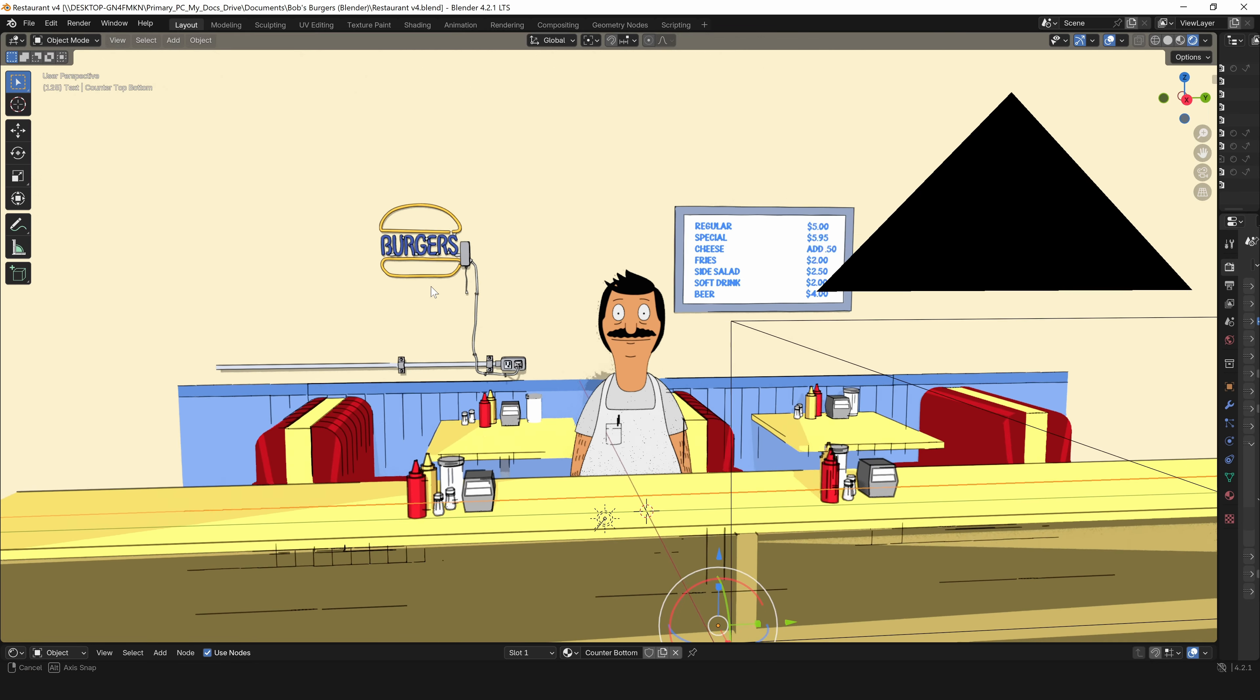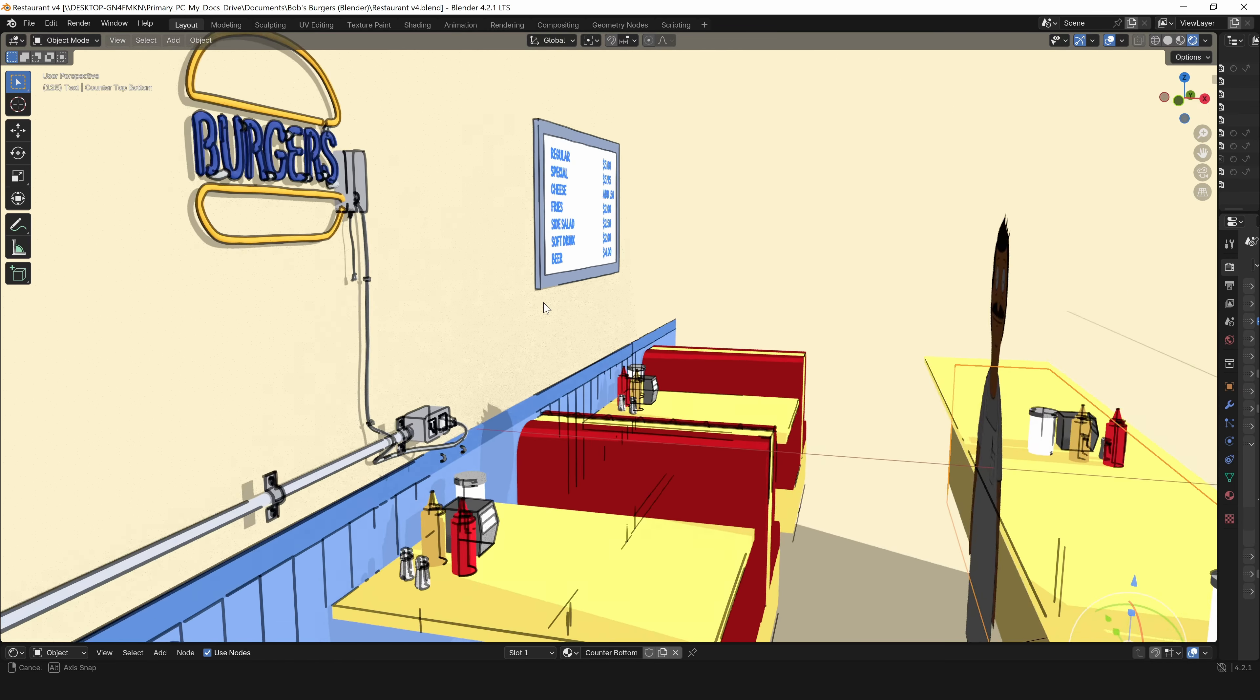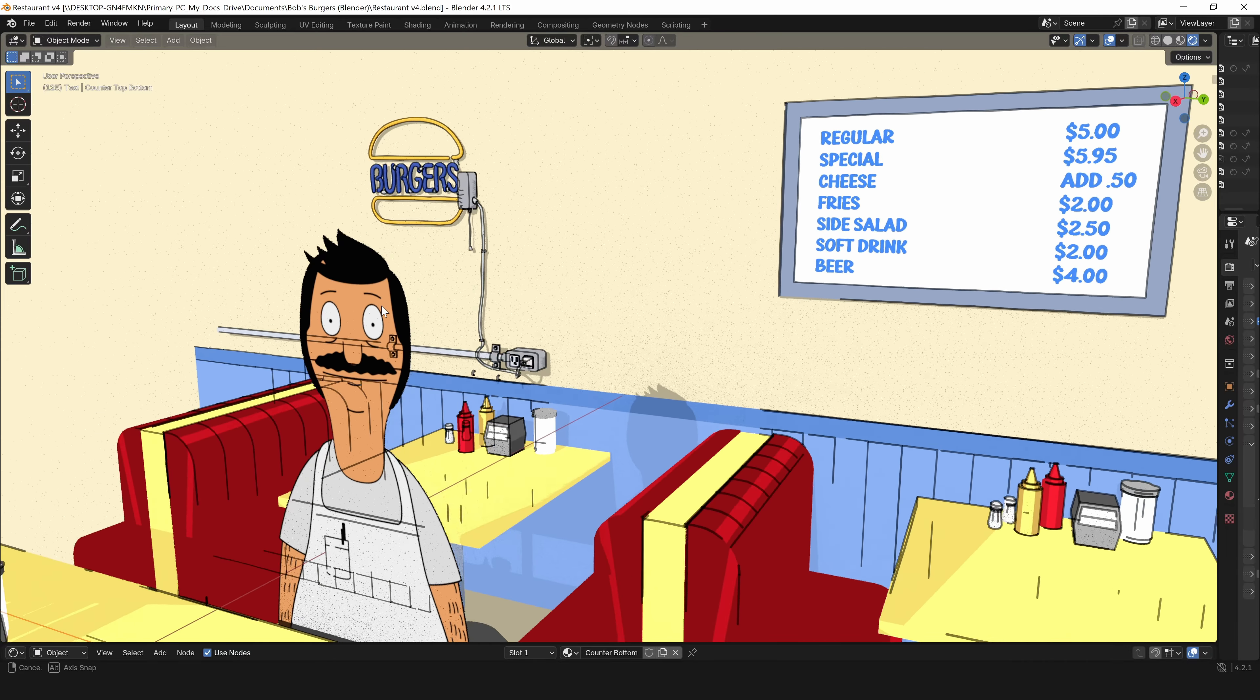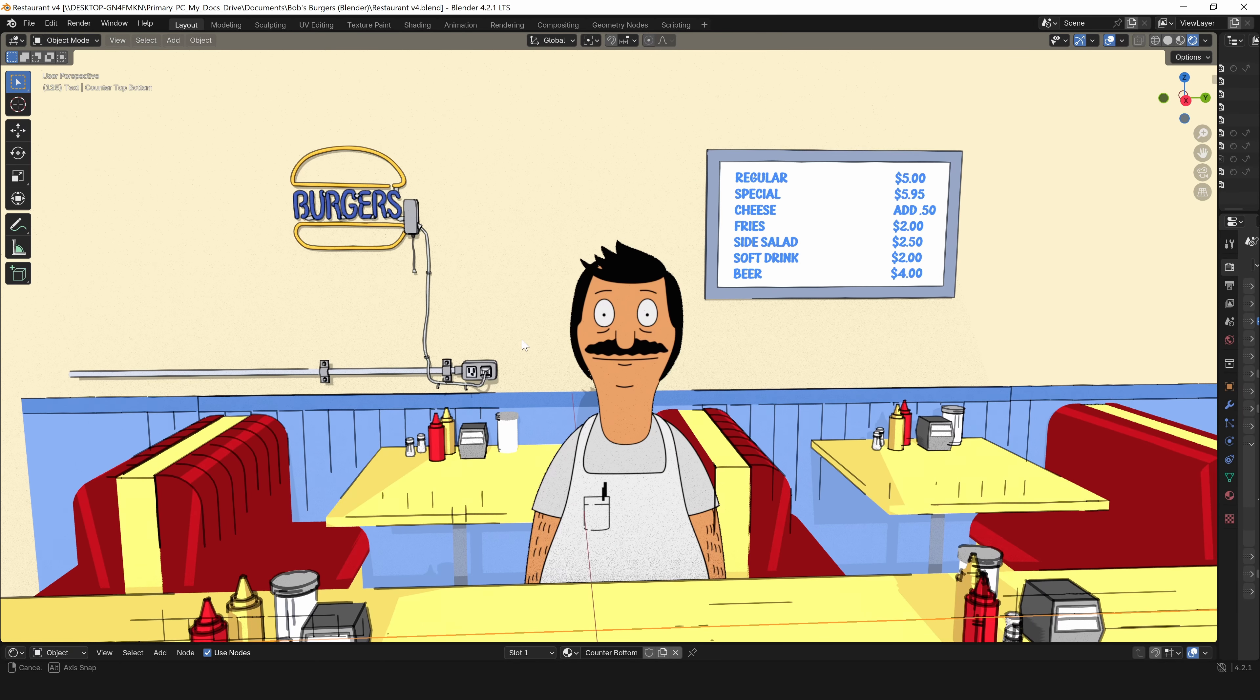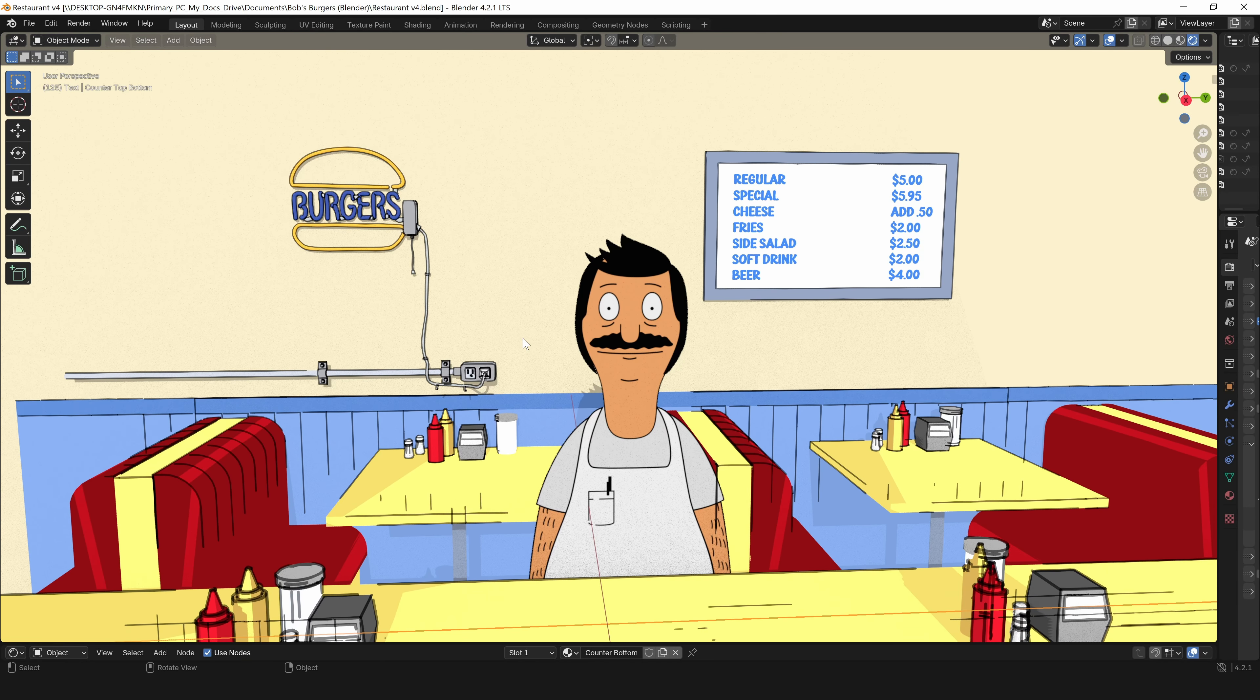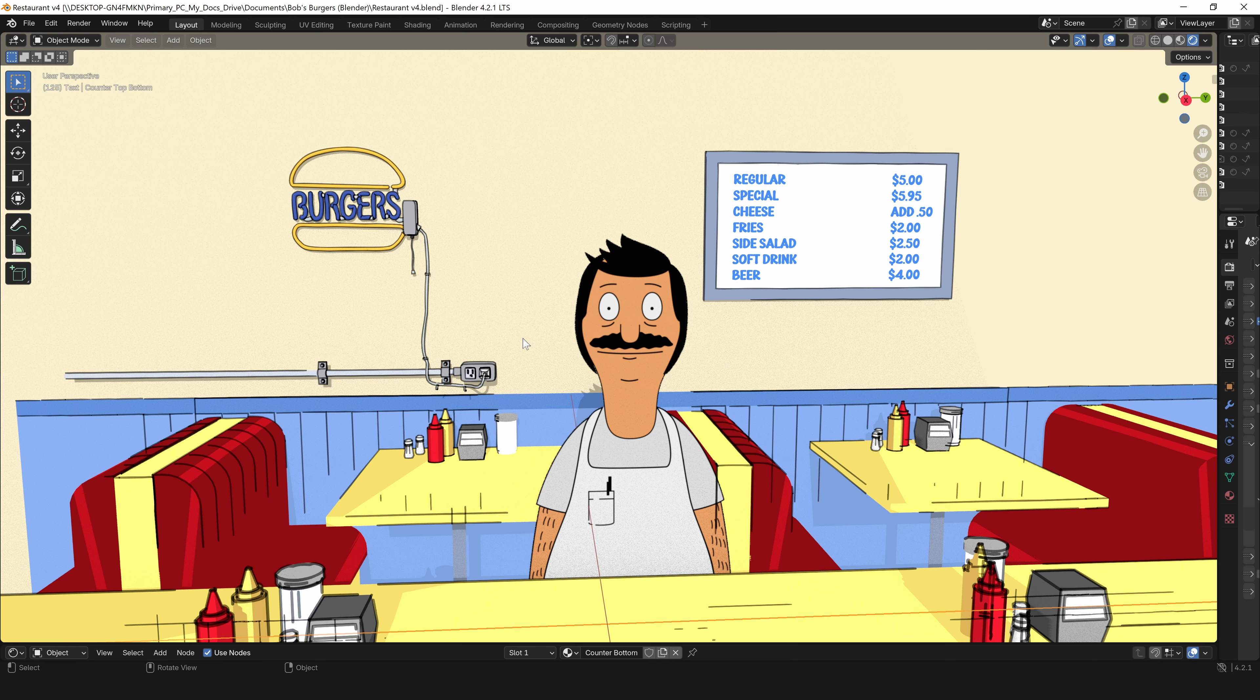Here I'm in Blender, and you can see my scene that I created, and the background is all 3D. If I scroll around, you can see what that looks like. Bob I drew in Toon Boom Harmony, then exported him as a PNG and added him to Blender as an image plane.